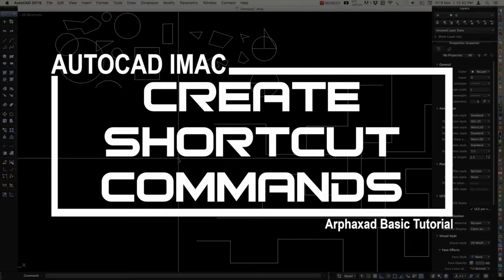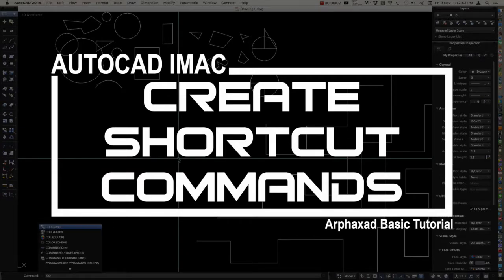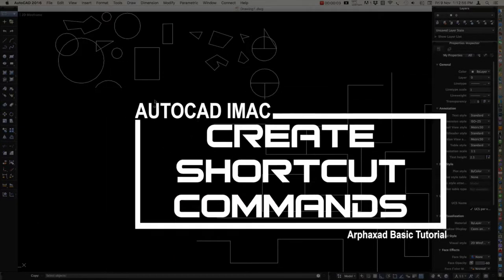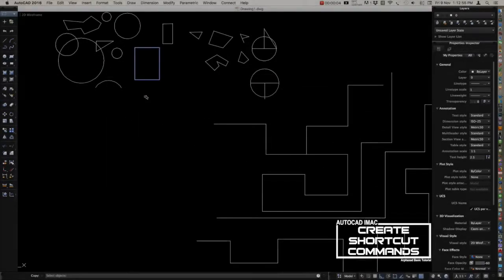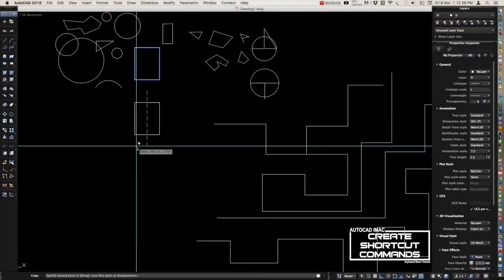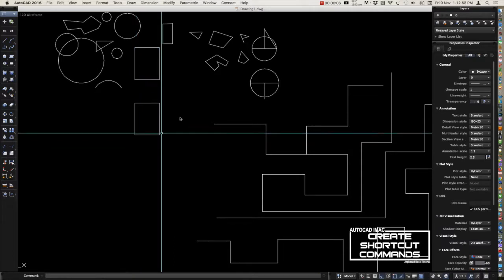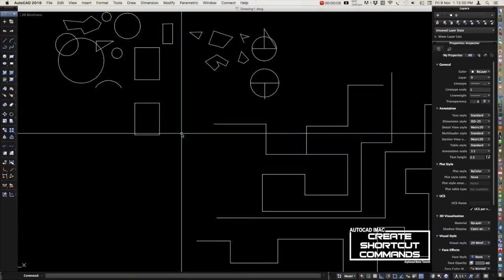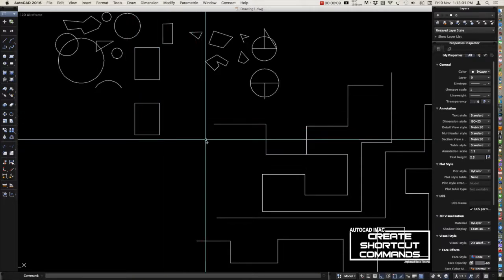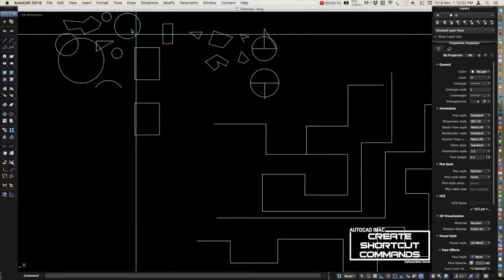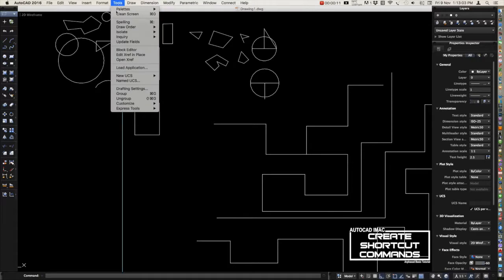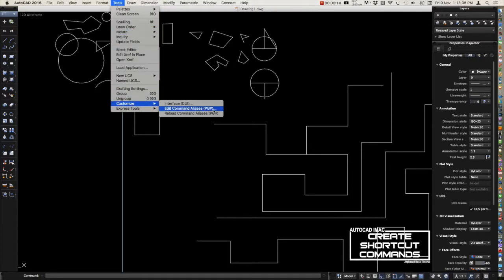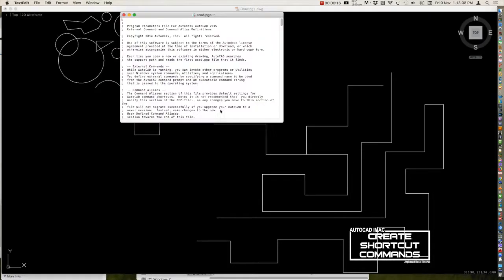Hi guys, our topic for today is how to create shortcut commands in AutoCAD. I want to create a shortcut command for copy. To do this, let's go to Tools, Customize, then select PGP. Here are the program parameters of AutoCAD.